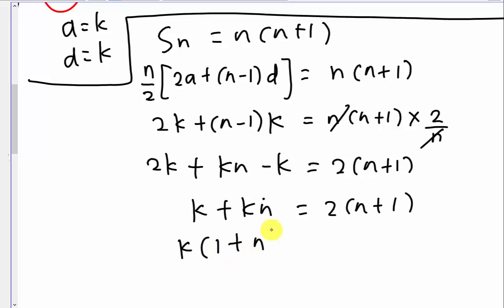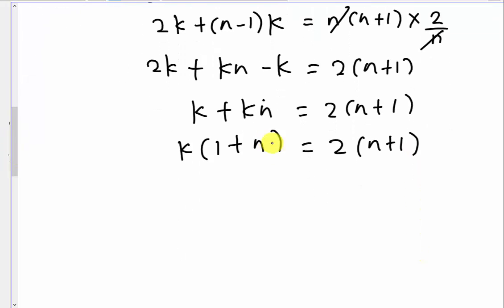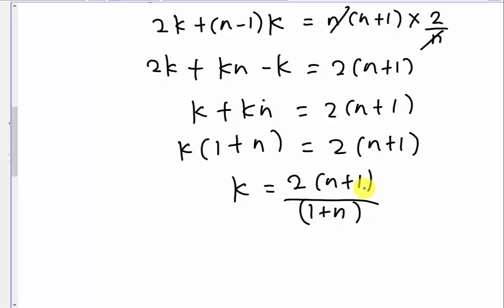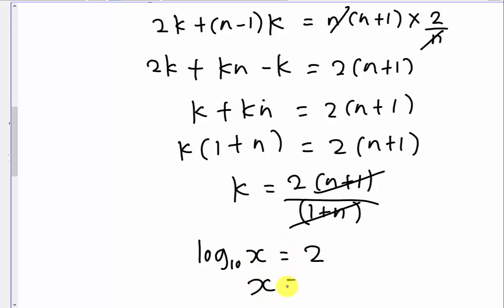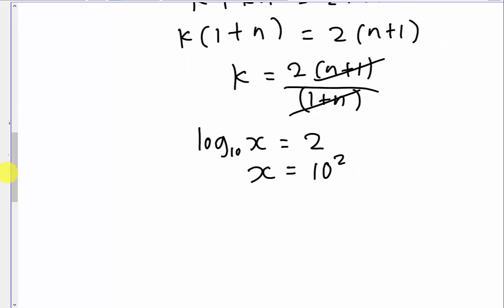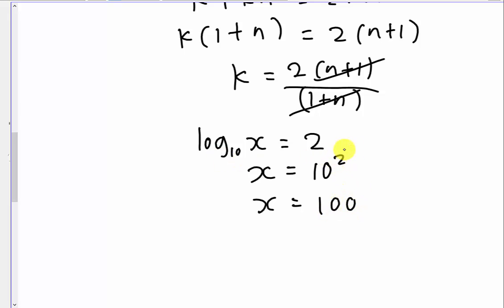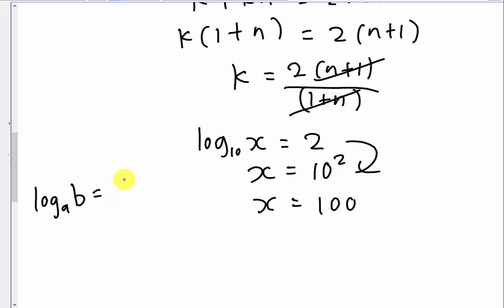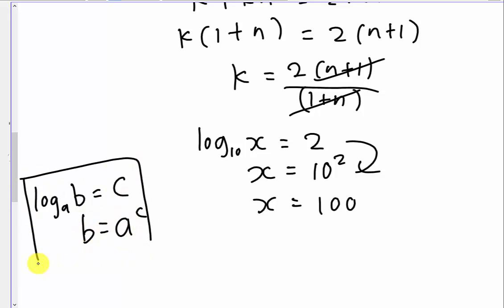Factorising out K on the left: K(1 + N) equals 2N + 1. Moving (1+N) to the other side gives K = (2N+1)/(N+1), which simplifies to K equals 2. Since I let log₁₀X equal K, we have log₁₀X equals 2, therefore X equals 10² equals 100. This uses the basic log rule: if log_A(B) = C, then B = A^C. So the base 10 becomes the base and 2 becomes the exponent.